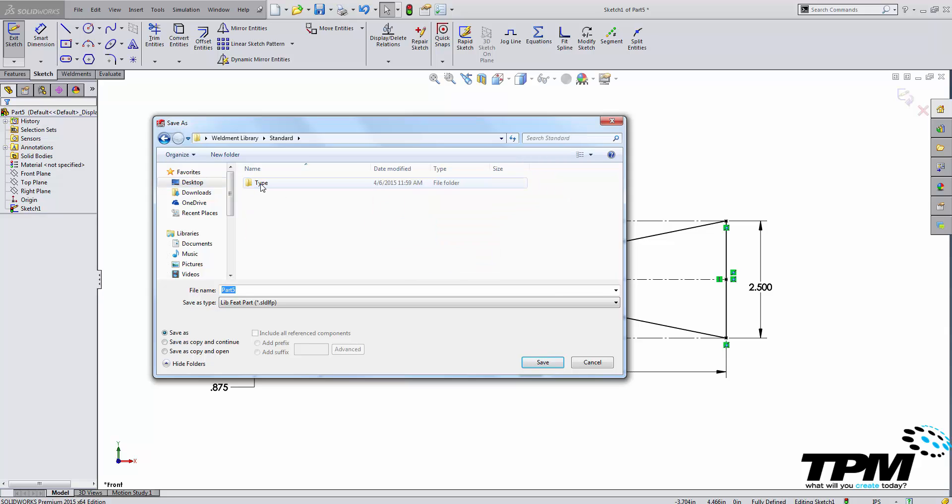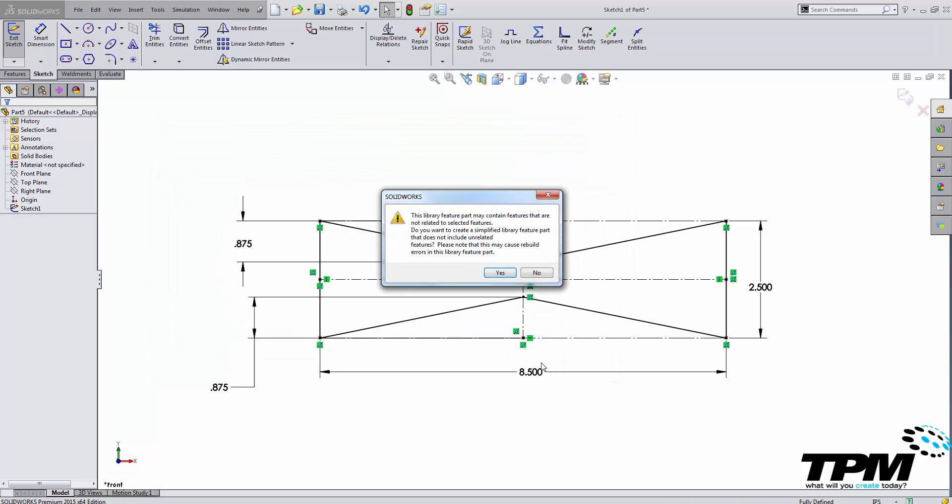Mine is not a configured profile so I am going inside of the type folder and then I'm going to rename my profile vblock and then I'm going to hit save. This message is going to show up. You always want to select no if you have already drawn geometry inside of this part.